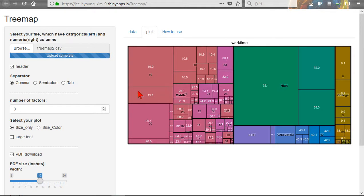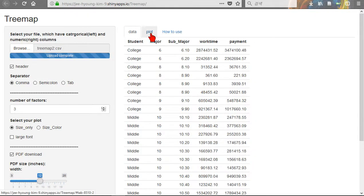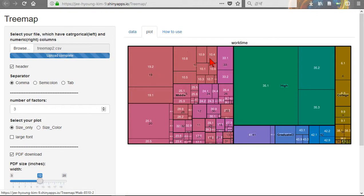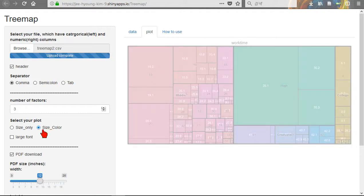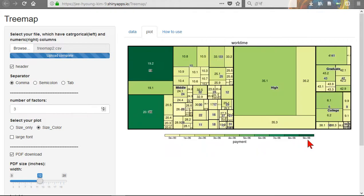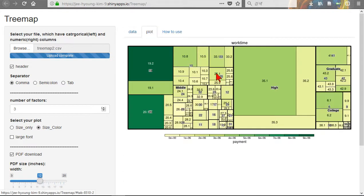And work time shows the square size. But if you select both size and color, color shows the payment. The same here. As you want to see, much smaller. This is the same category.